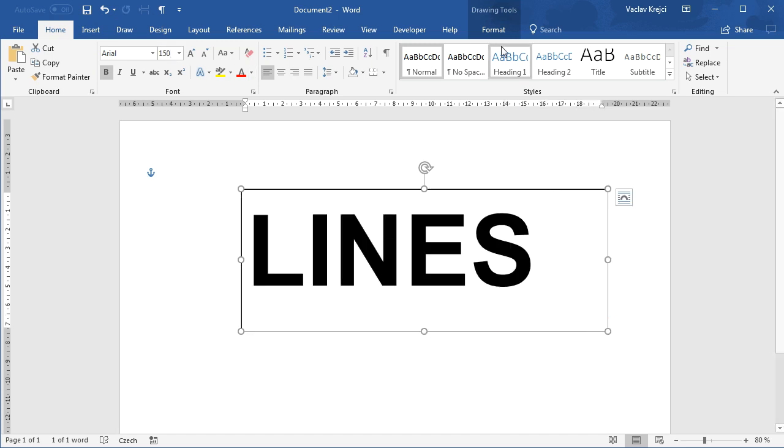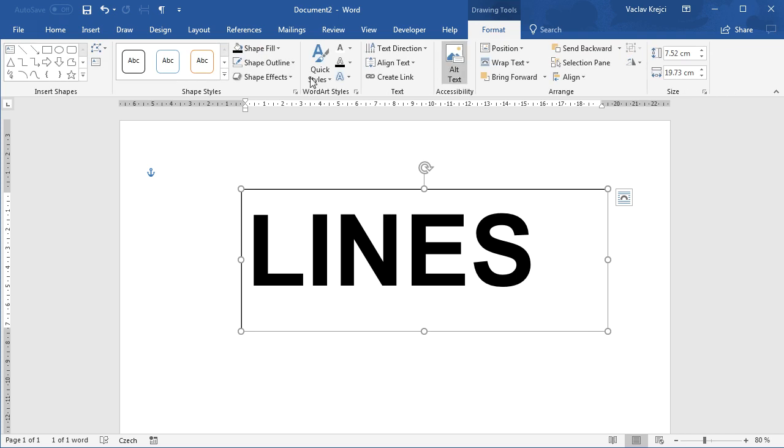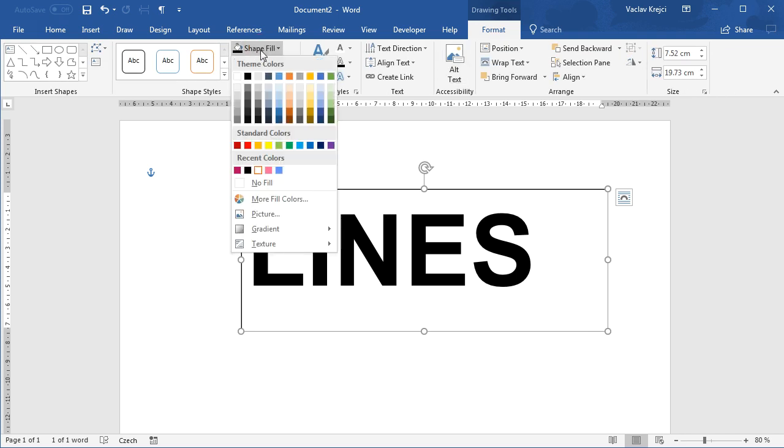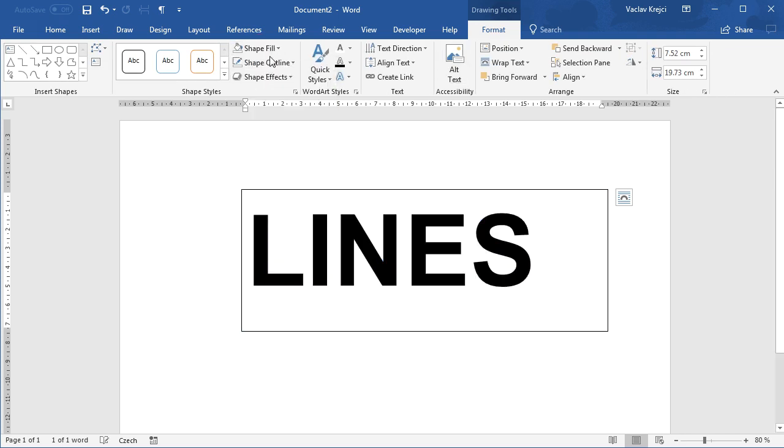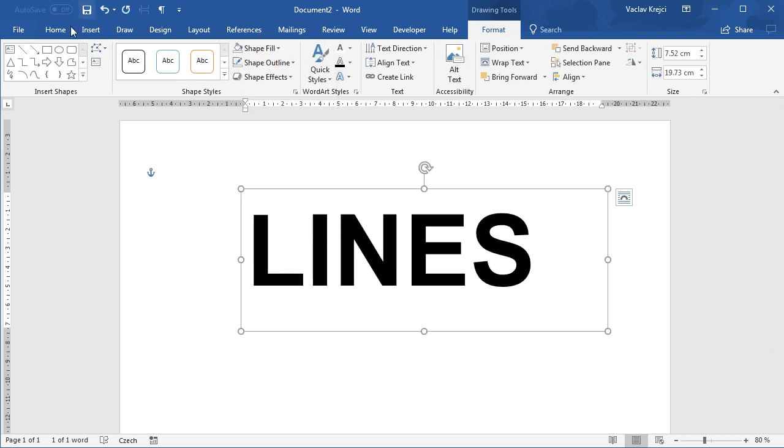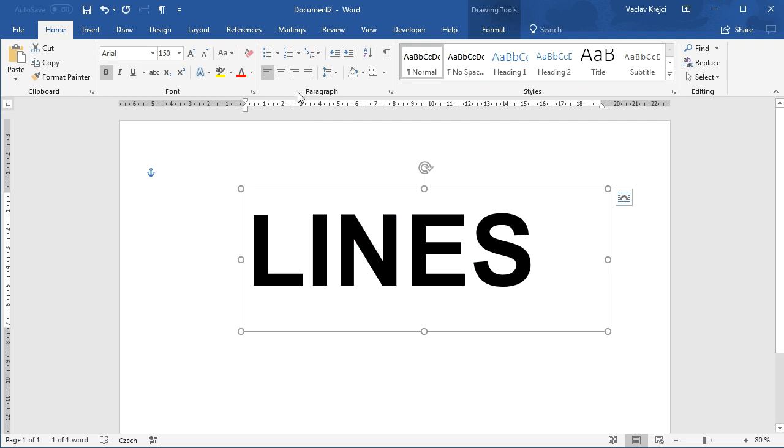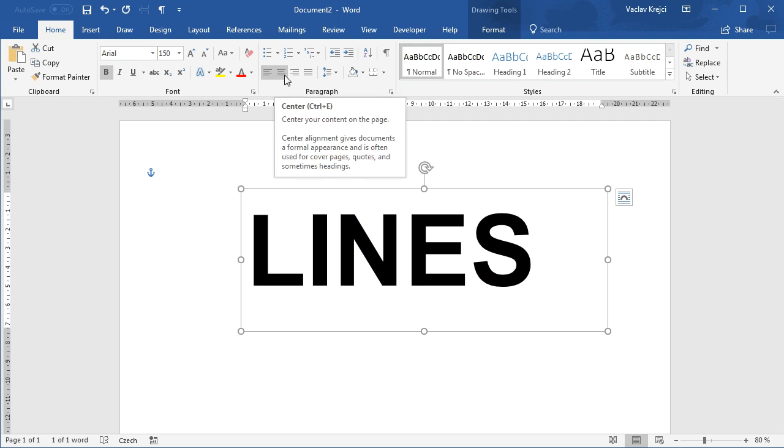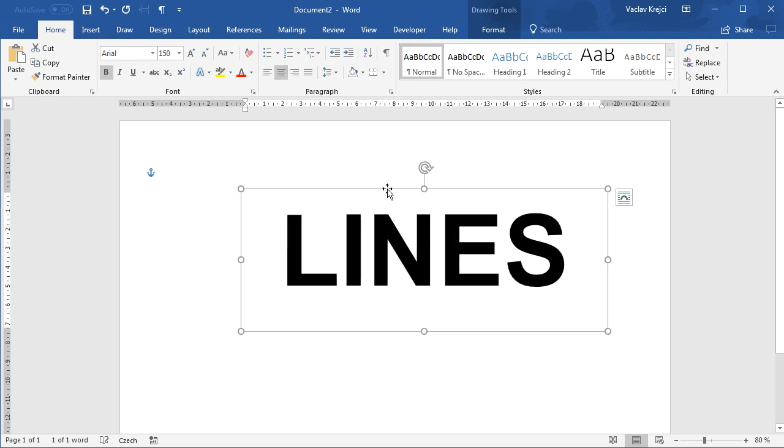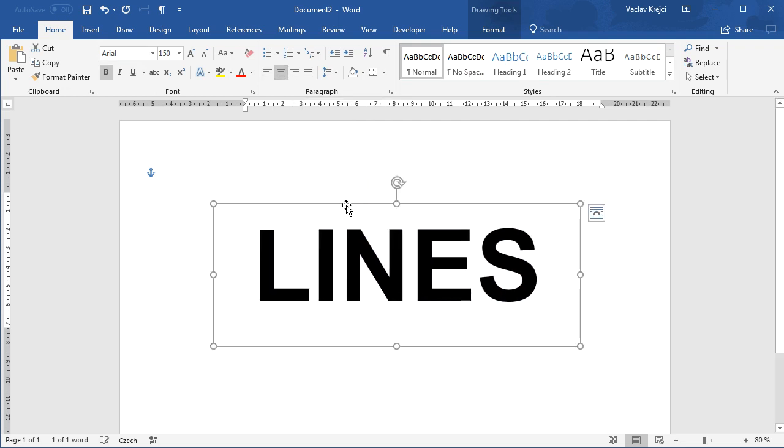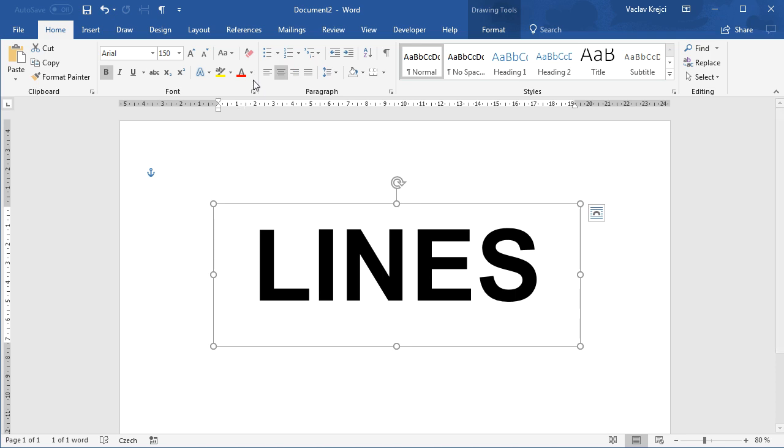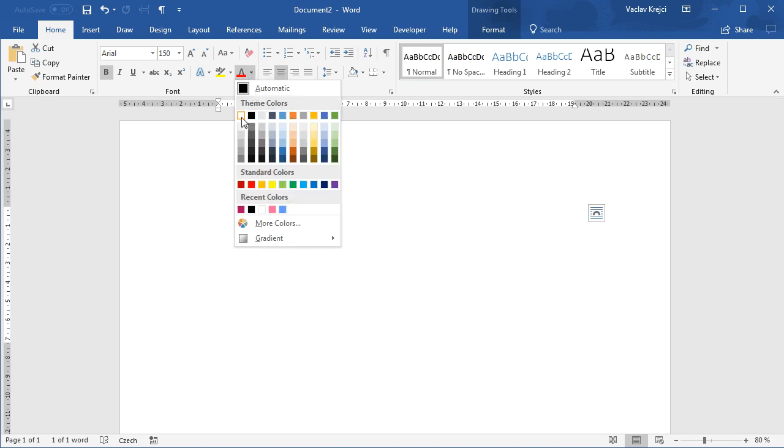Now for the text box itself, I will set the shape fill to no fill, outline to no outline, and I will also set the center alignment and change the font color to be white.